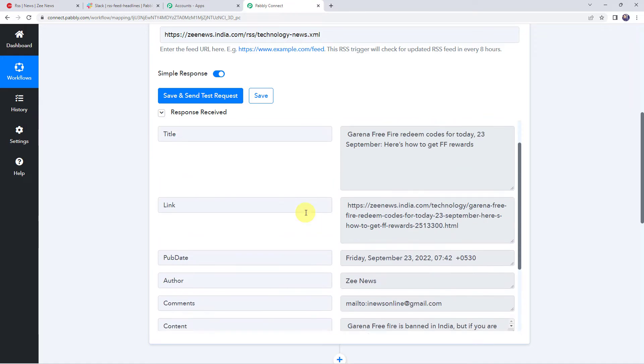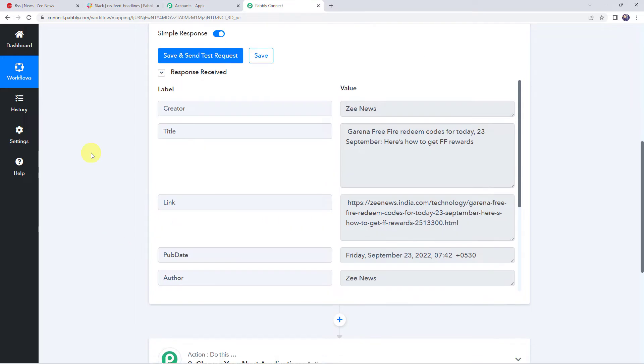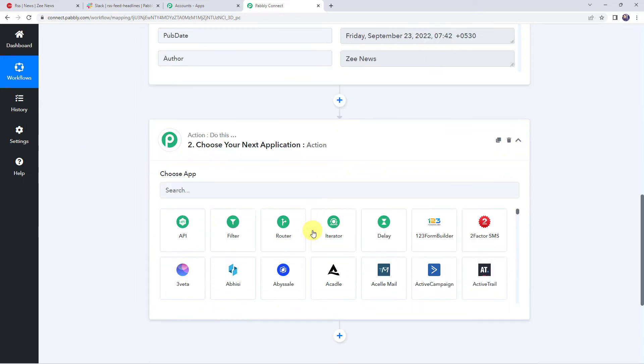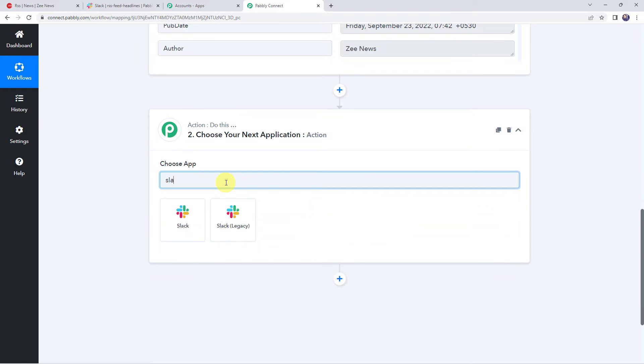So now we want this particular title along with the link to be shared with our team on Slack channel. For that, we have to integrate Slack with Pabbly Connect. So let's scroll down, come to this action window and here choose the application name as Slack.